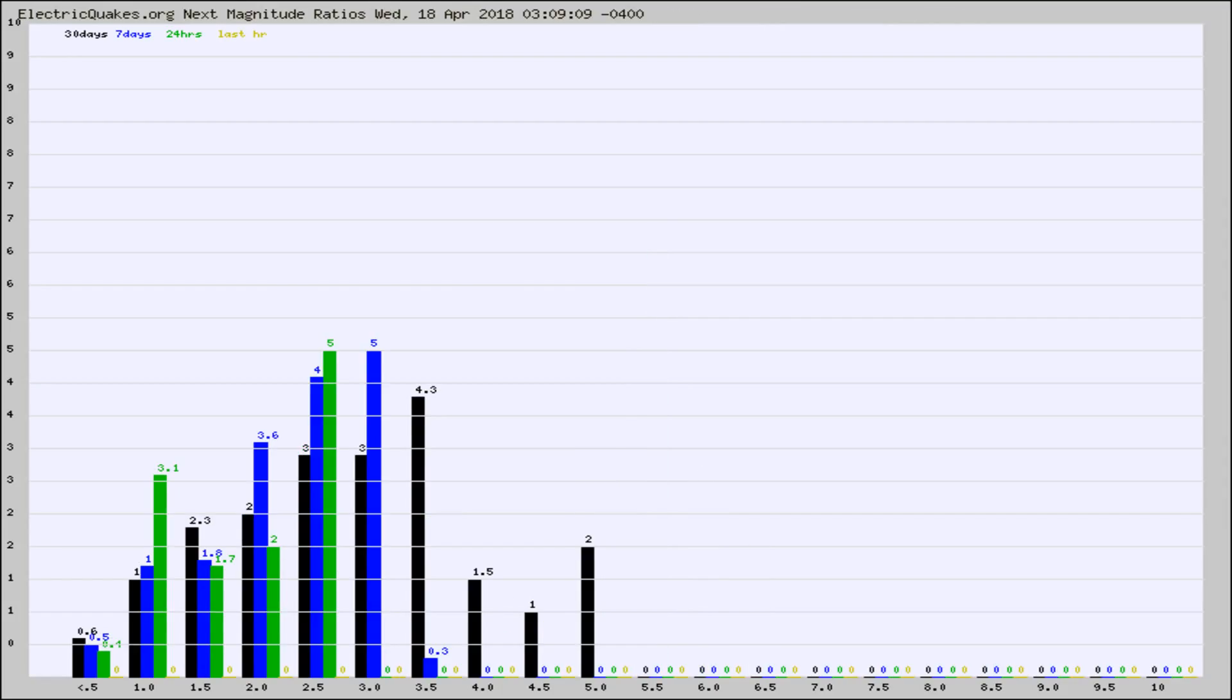And now you're seeing the same thing for just the subset area in California. Again, the black column is 30 days, blue is 7, green is 24 hours, and gold is in the last hour.